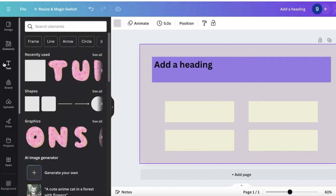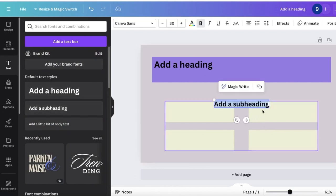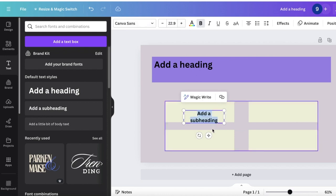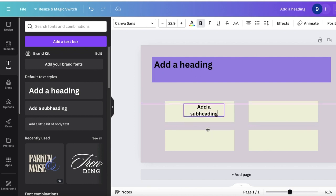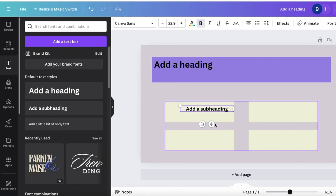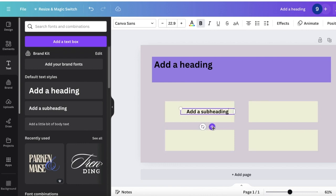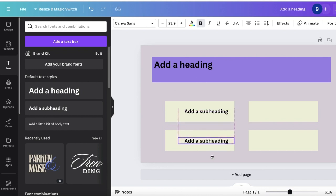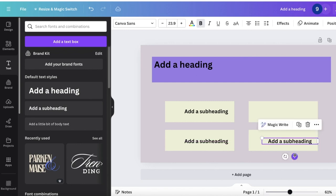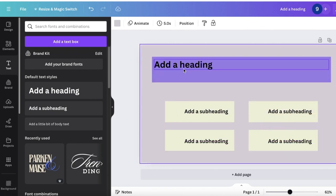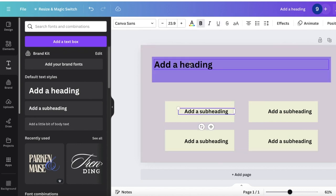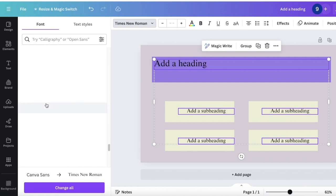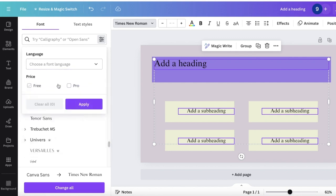I'll click on text and add a subheading, change the size a little, going for a slightly larger size. Then copy and paste it, increase the text box size, and place one in each of the four answer boxes. If you want to change the font style altogether, select one text element, press shift to select multiple text boxes at the same time, and changing the font on one will change all of them.